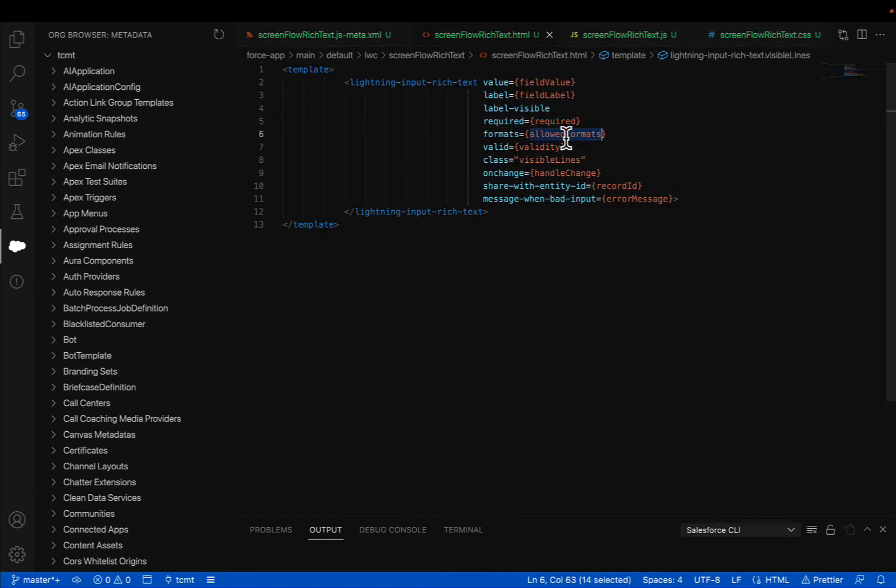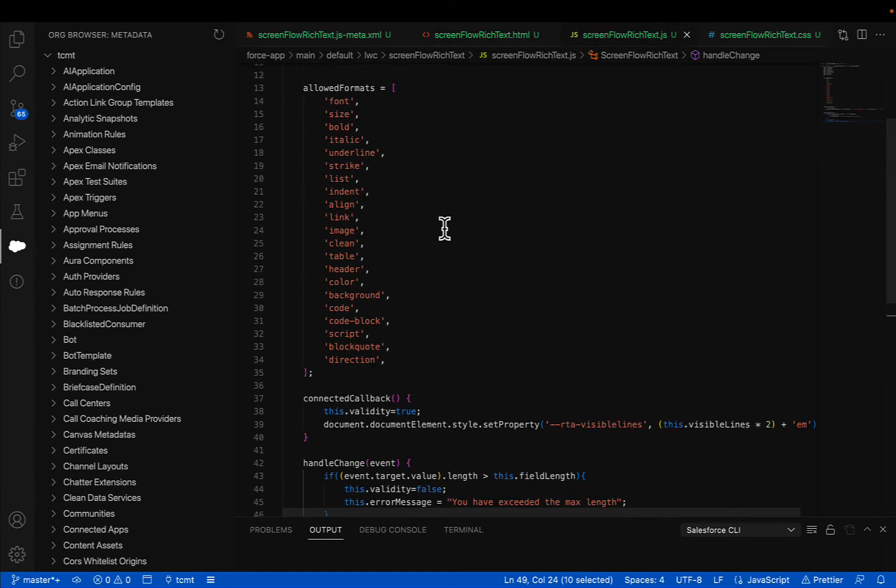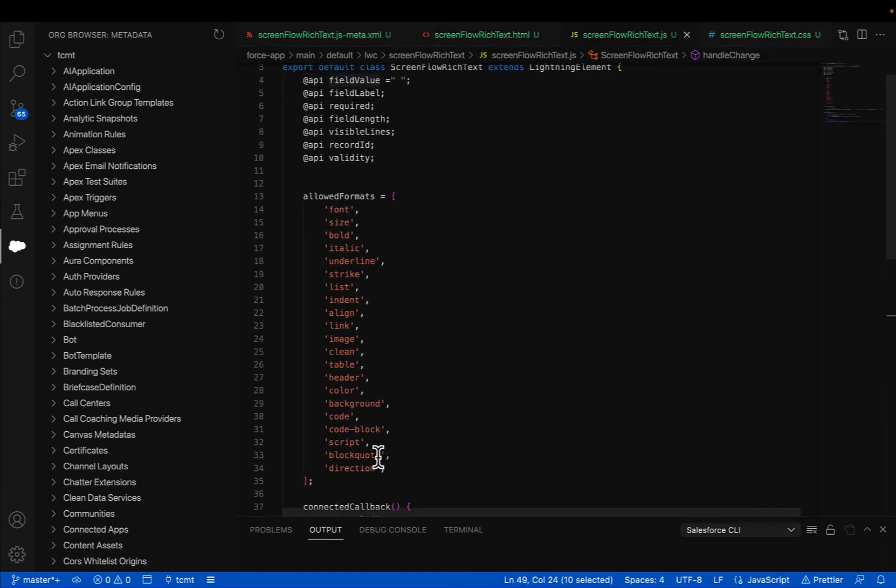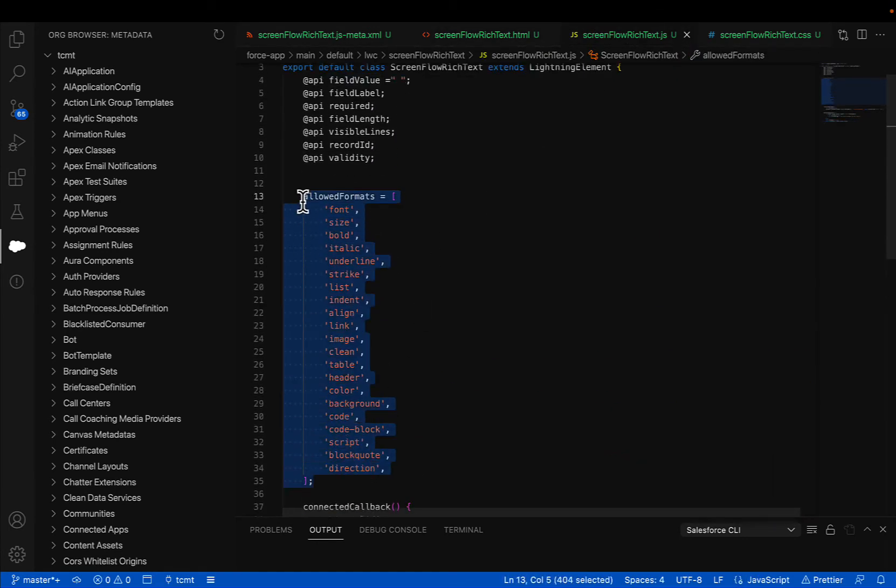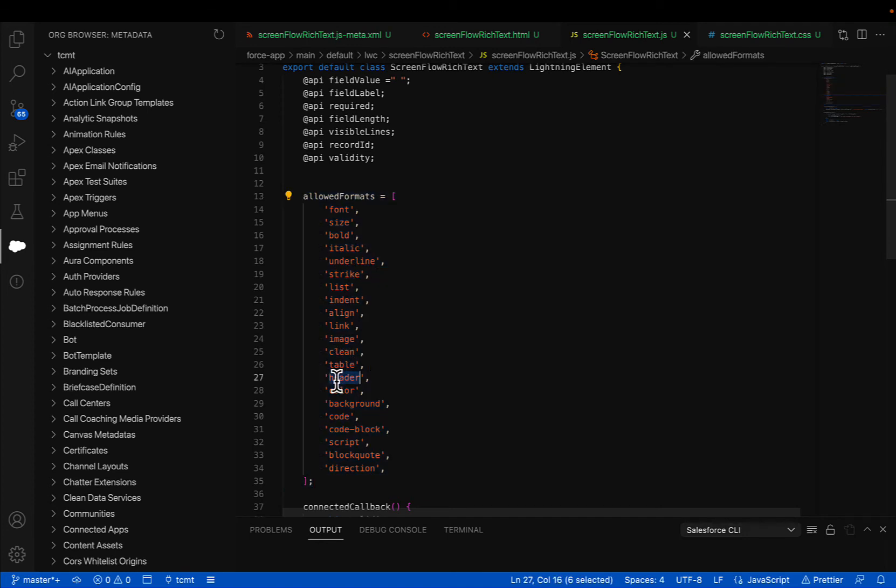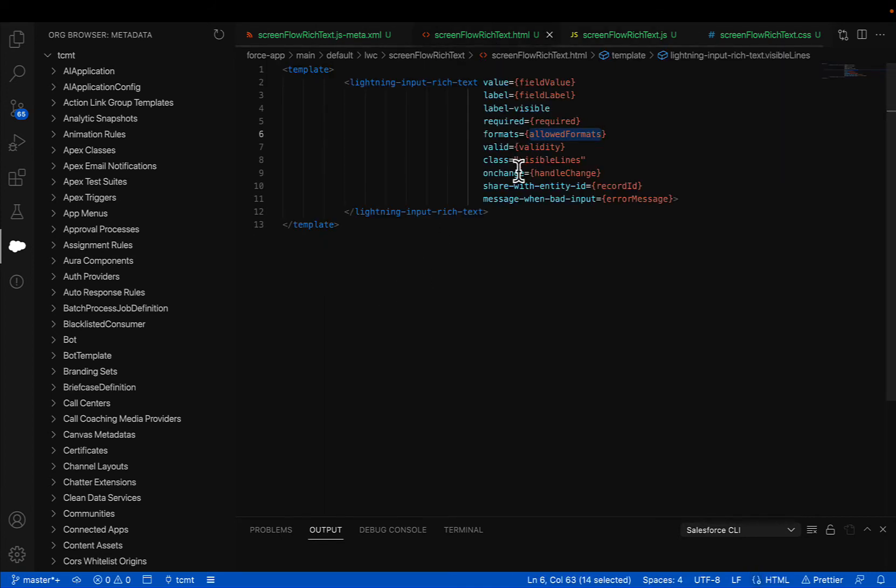Then valid field format is basically where you can define what options you want to provide with the rich text editor. Do you want to allow them to do color coding or lists? You can make those configurable.